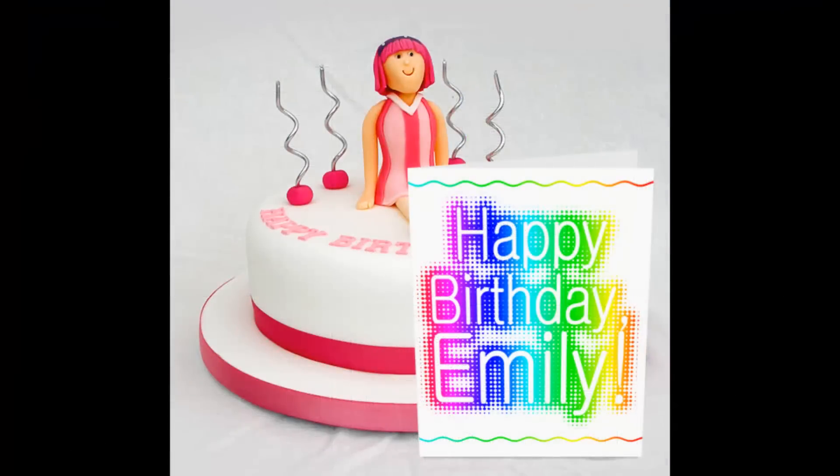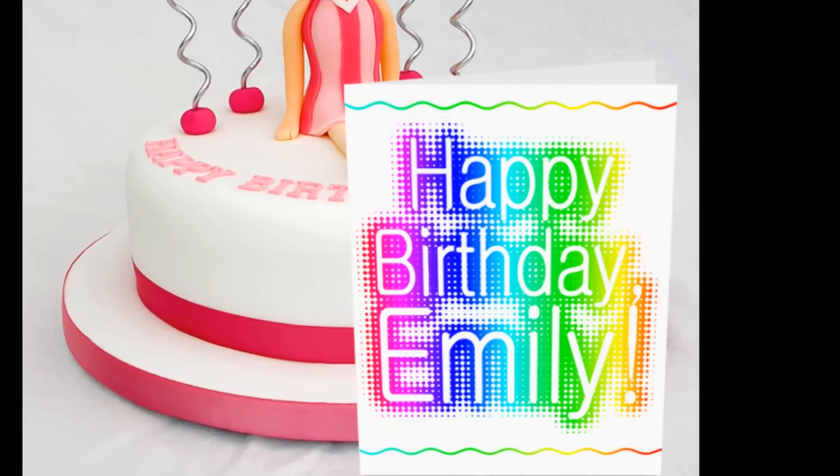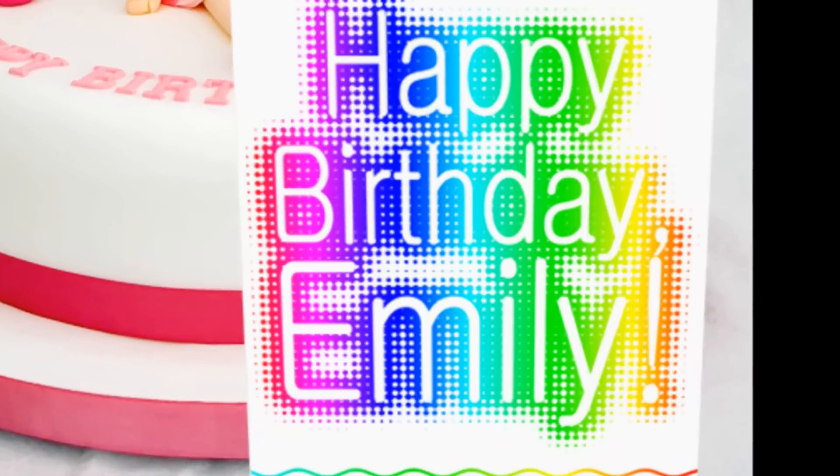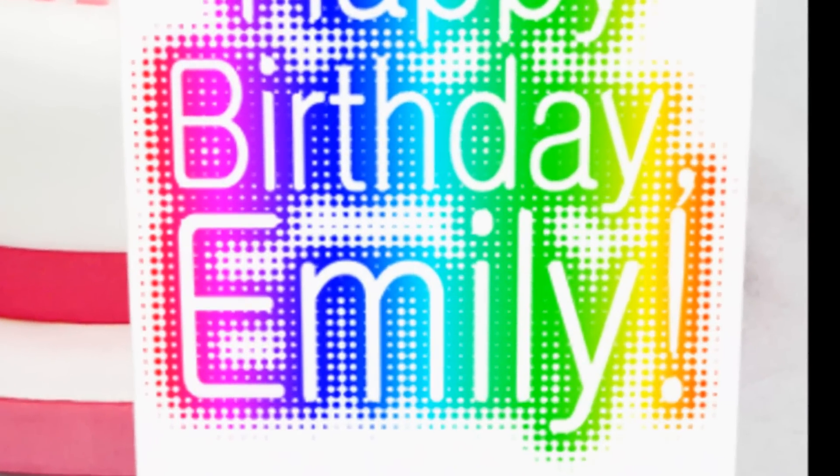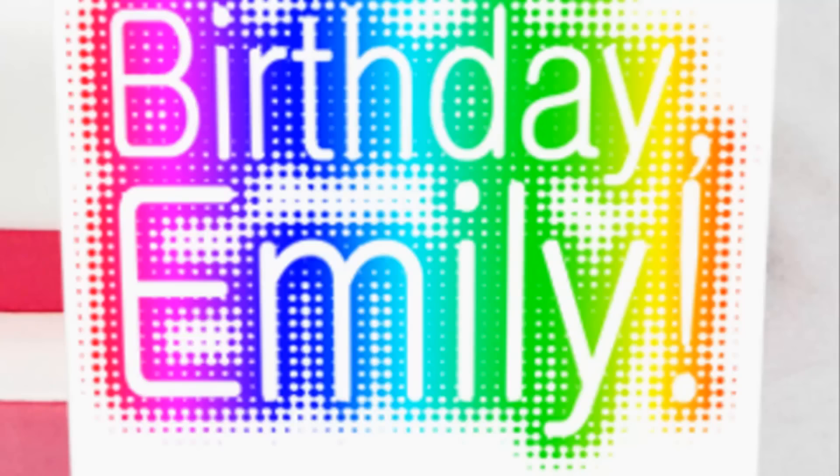Show someone you care whether it's celebrating a birthday, graduation, new job or just to say thanks for being you. This is Marty from Blue Lightning TV. Thanks for watching.